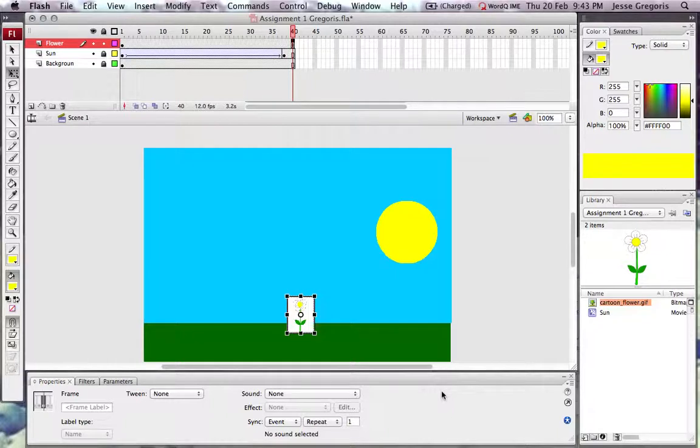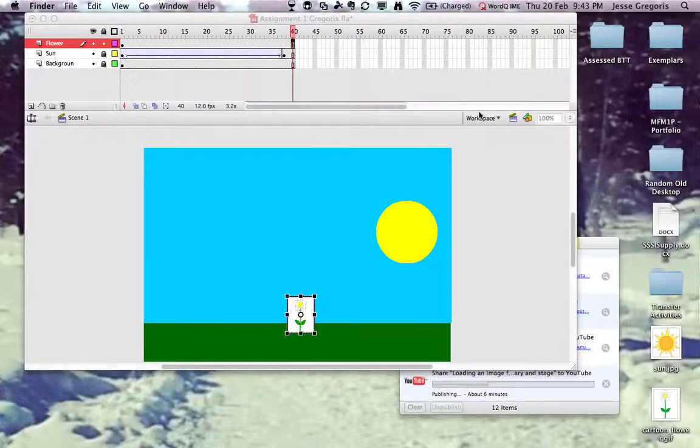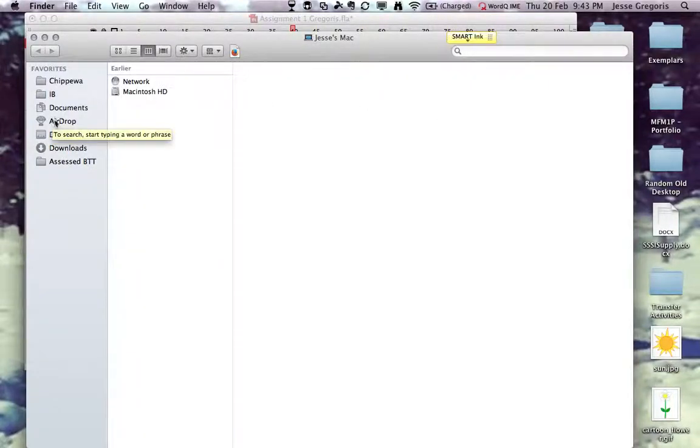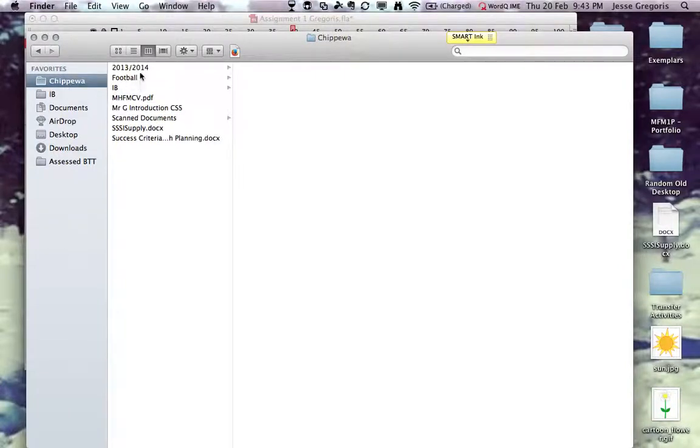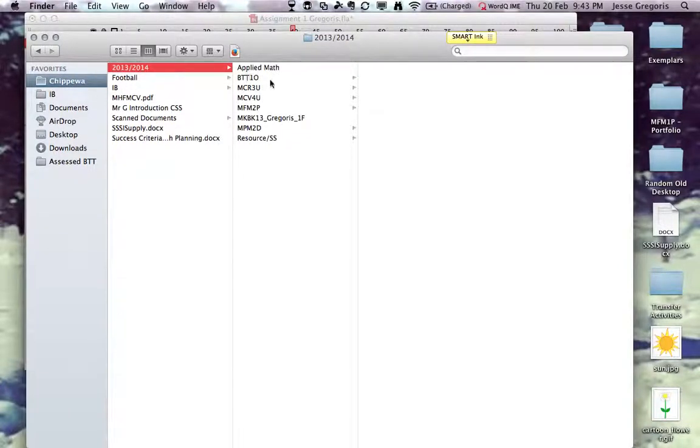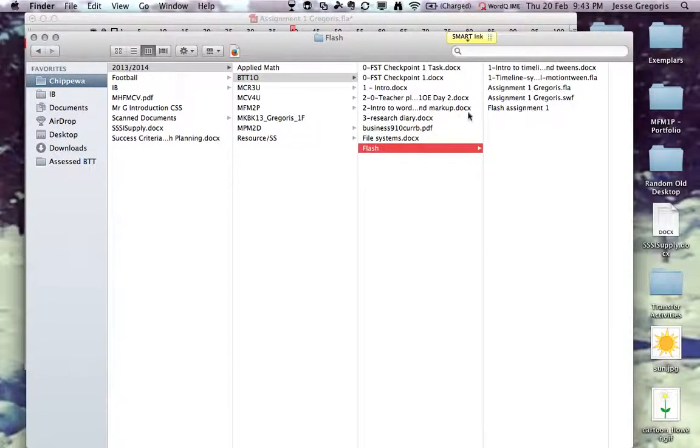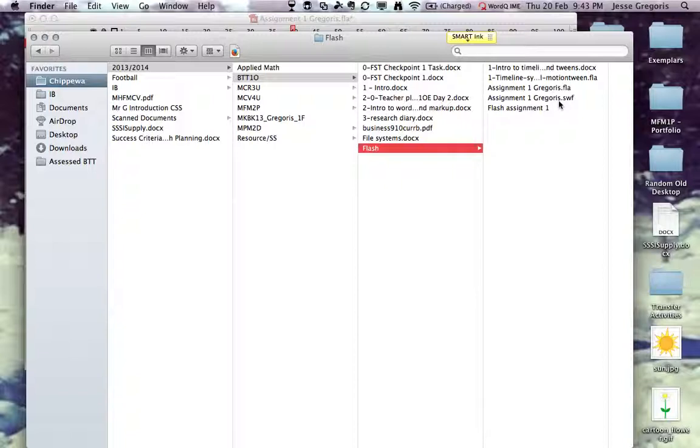Once it is successfully updated, we should go and have a look to see if on our desktop we notice this file. Now I saved the file to my BTT Flash assignment, and you can see Assignment 1 Gregorius SWF is there.